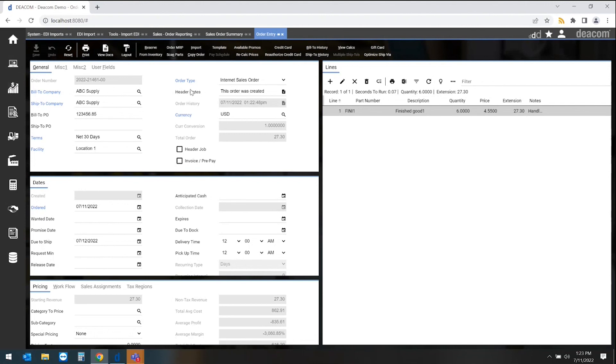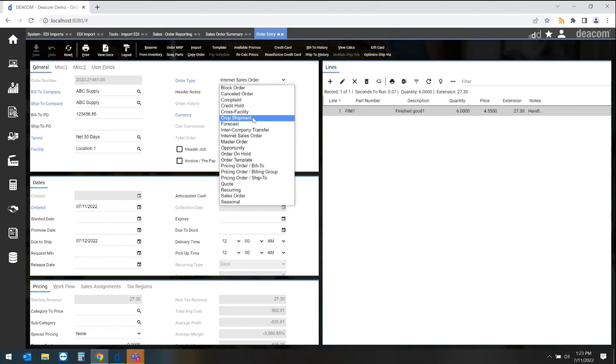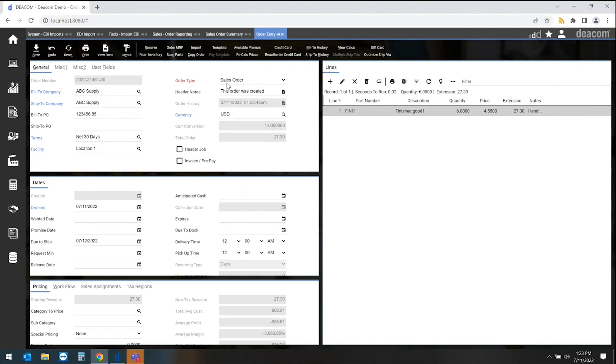So in order to make this an actual sales order from an EDI order, all we need to do is go through and actually flip this to a sales order. This is now an order that can flow through the system. We'll have visibility to our MRP planning, we'll have visibility to production and visibility to shipping. Now that this is flipped to a sales order.